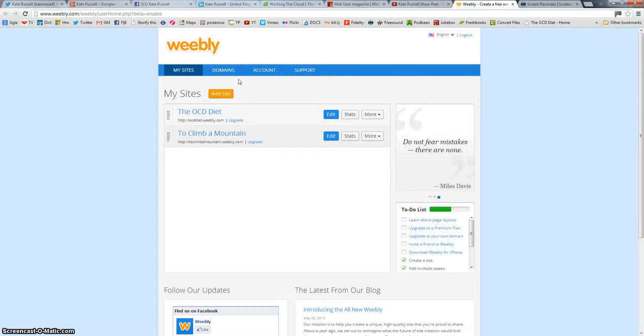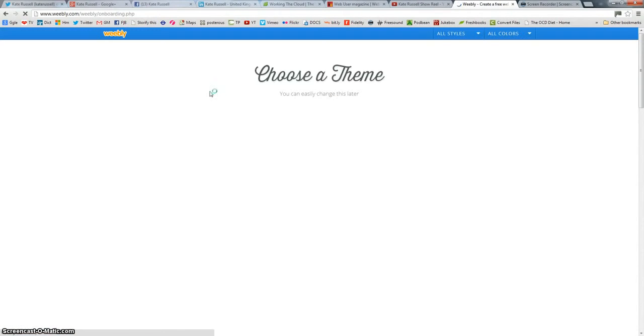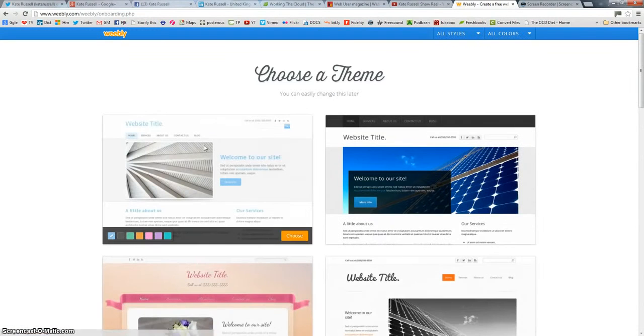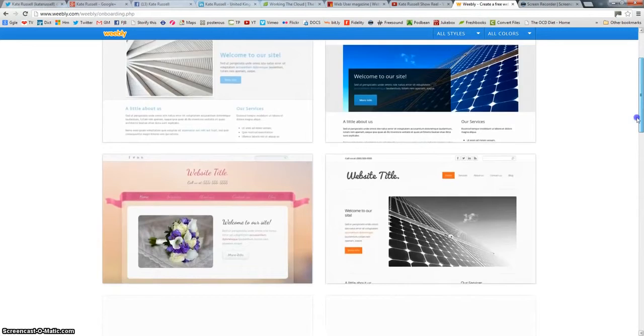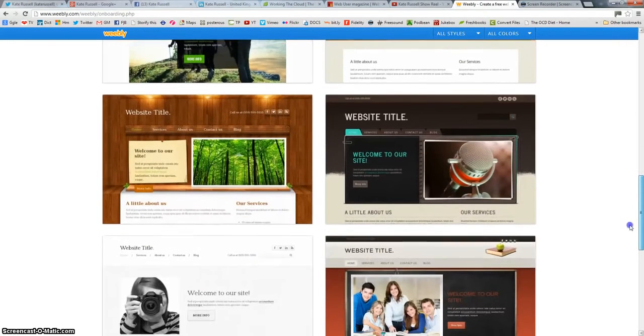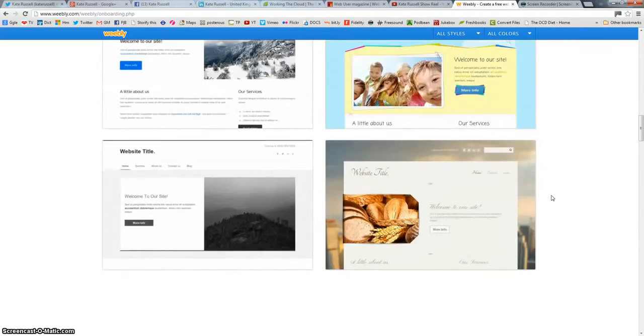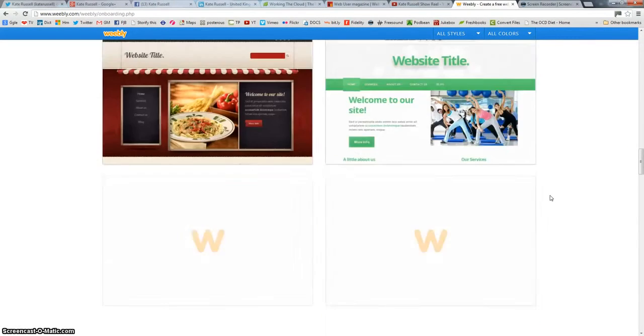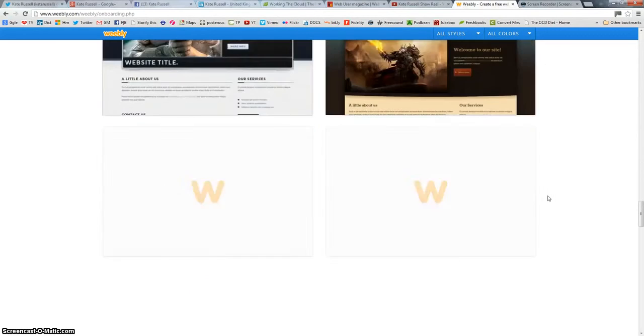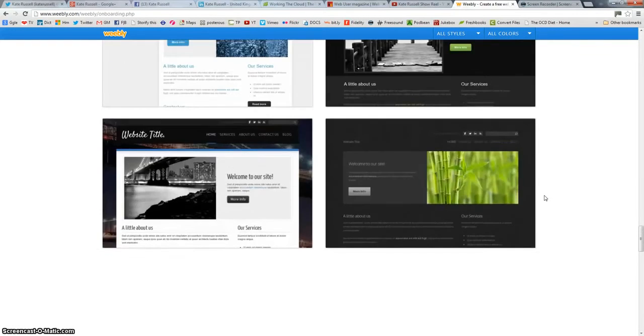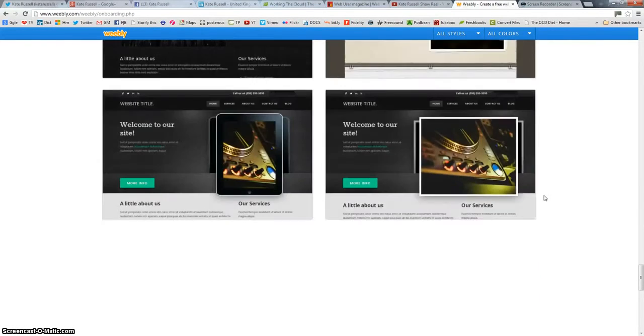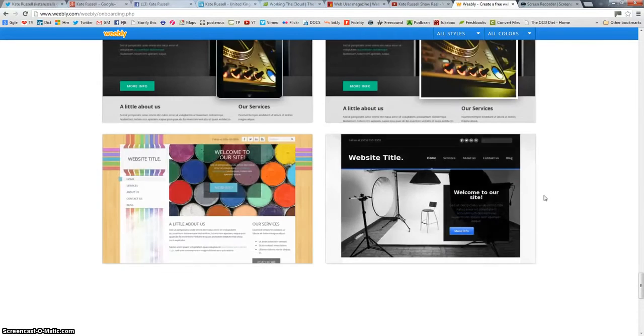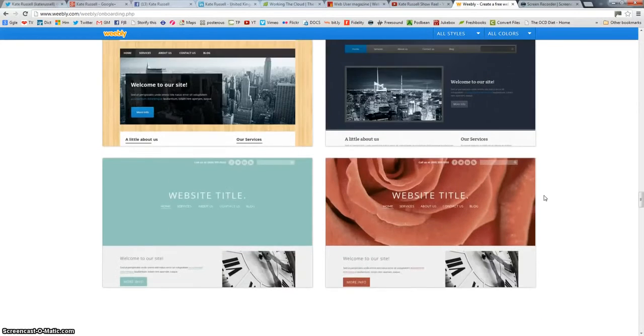So I've logged in, it's a free account, and I'm just going to click on Add Site. So what this does now is it brings up a huge selection of templates that I can choose from to have a set layout and color scheme, all sorts of different ways that you can use them, picture-led, text-led.